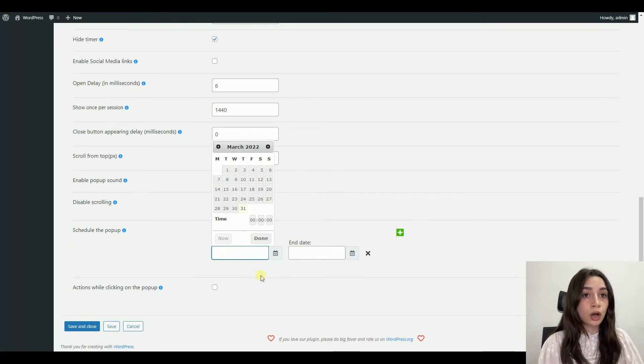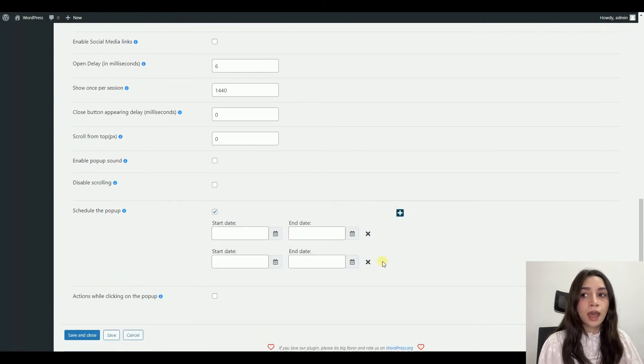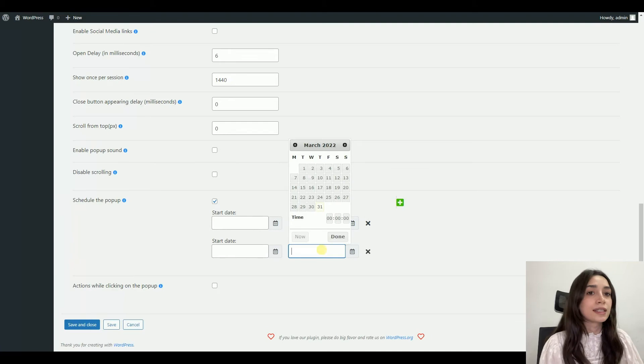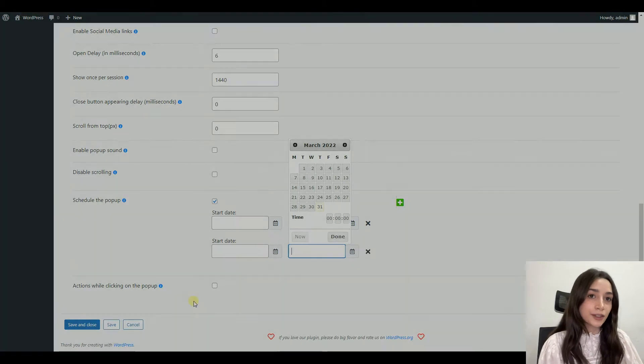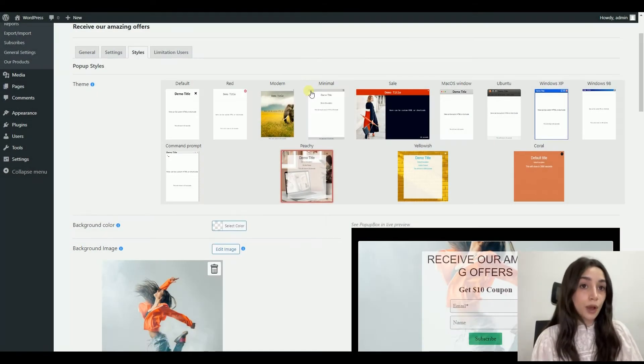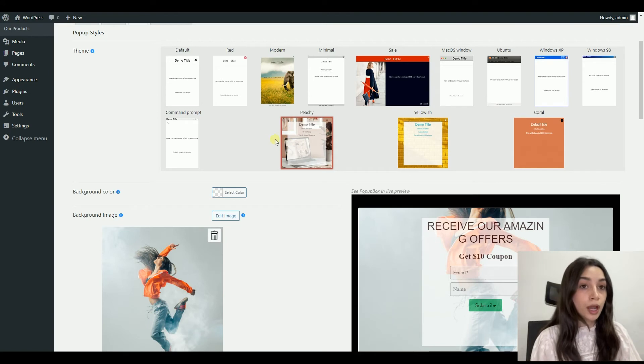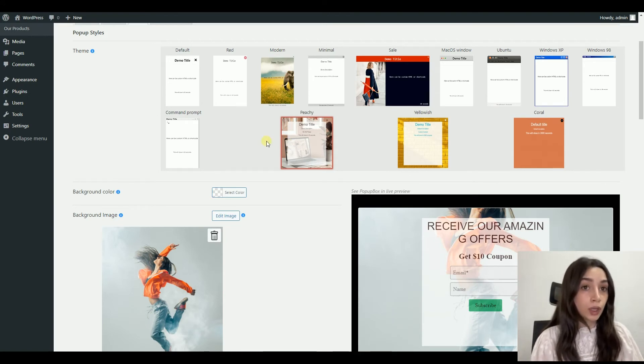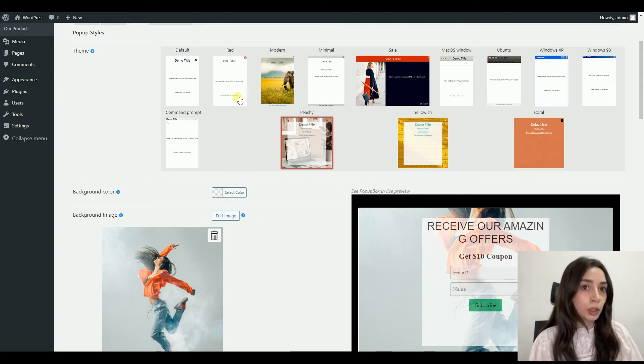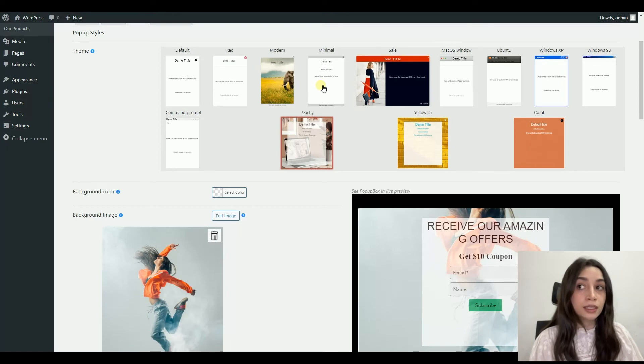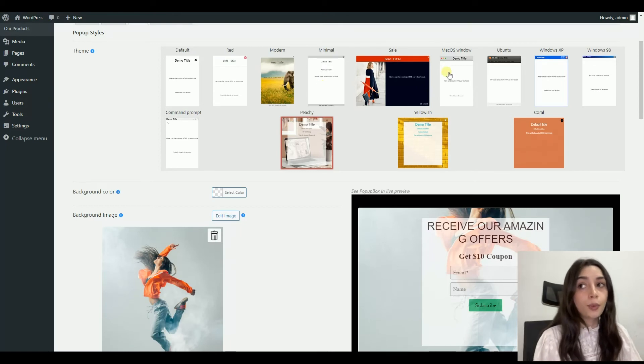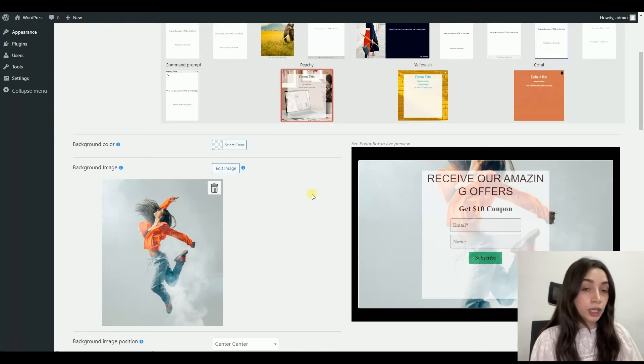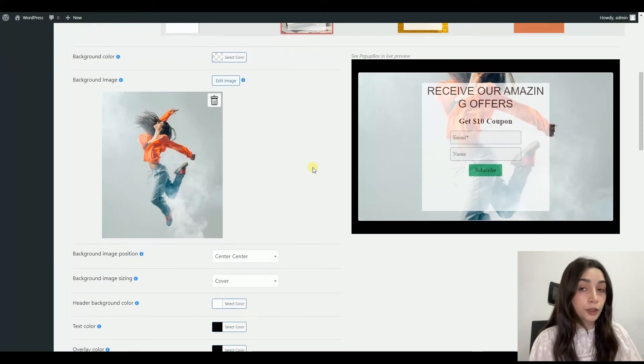The next section is our pop-up's style section. So for a subscription pop-up, you have to make it really appealing and you have to brand it so that it doesn't look alien on your website. Pop-up Box offers pre-made themes which can help you and guide you.